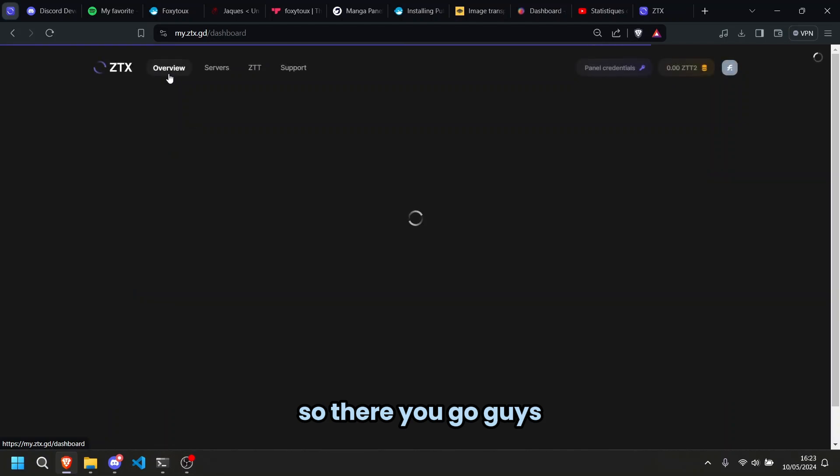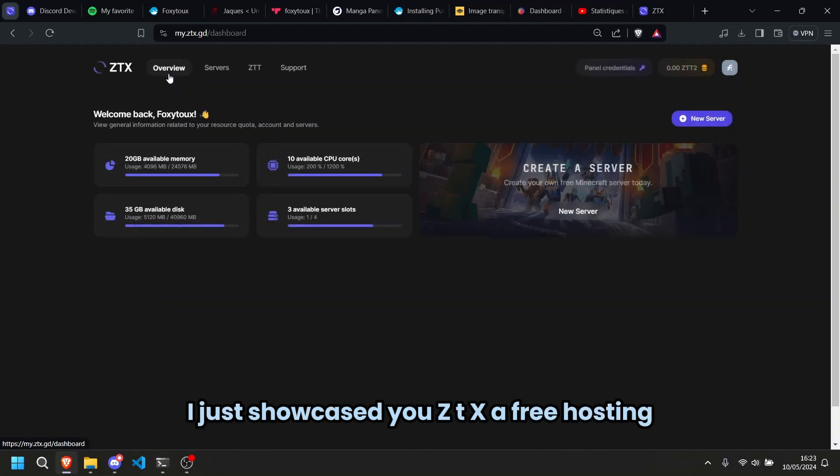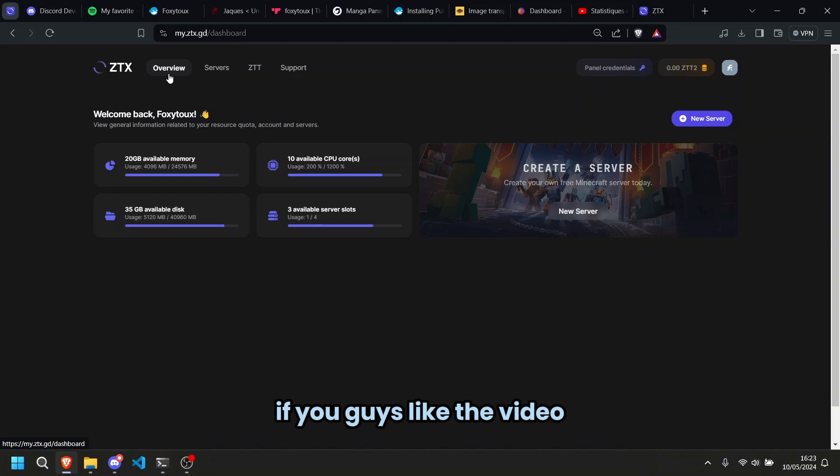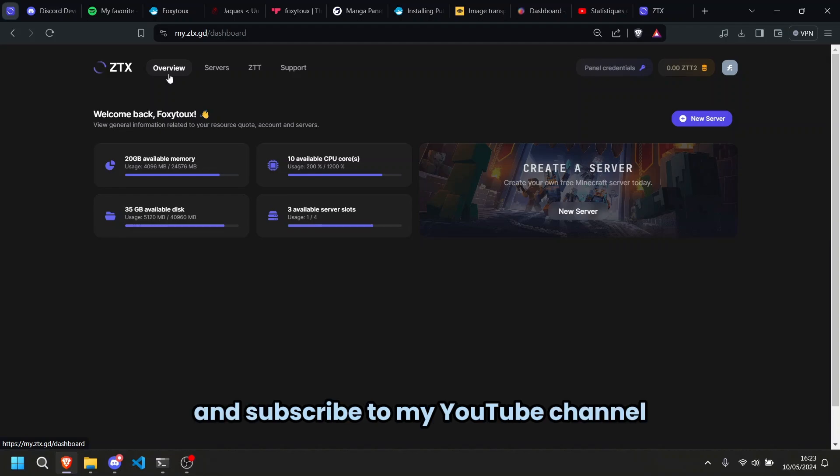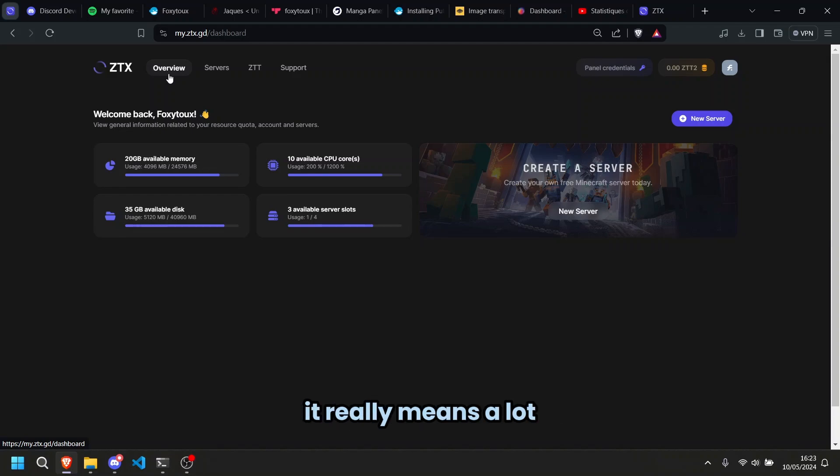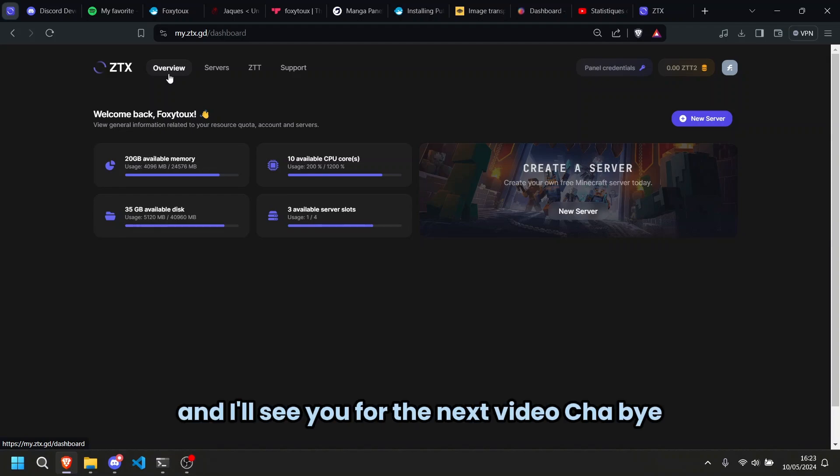There you go guys, I just showcased ZTX a free hosting. If you guys like the video, don't forget to like and subscribe to my YouTube channel, it really means a lot. And I'll see you for the next video, ciao bye.